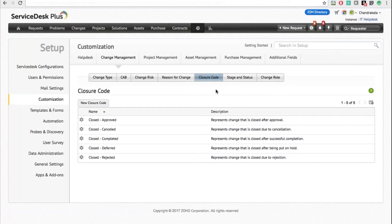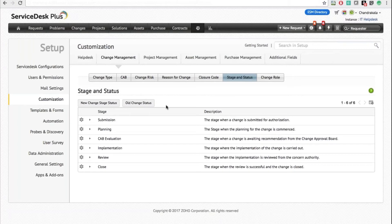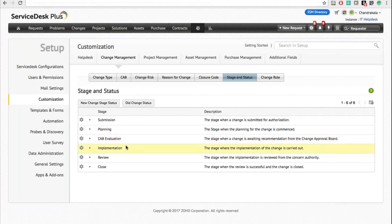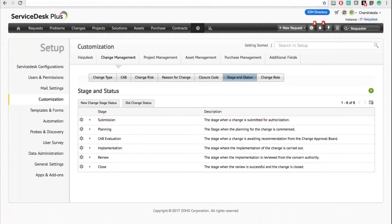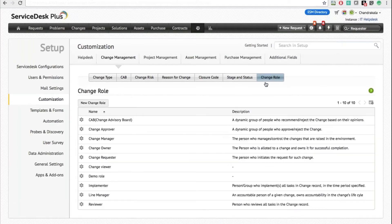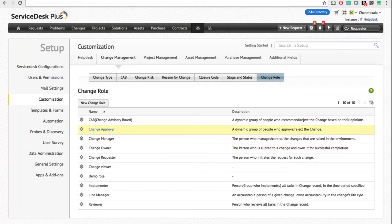Likewise, you can define closure codes, which represent what action a change is closed after — whether it was after approval or cancellation. You can now define stages and statuses. The six default stages are: Submission, Planning, CAB Evaluation, Implementation, Review, and Close. Under each stage, you can create your own statuses as well.